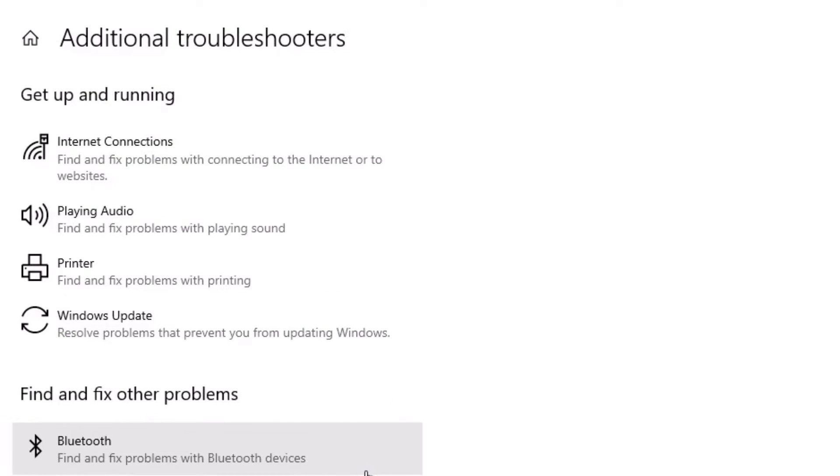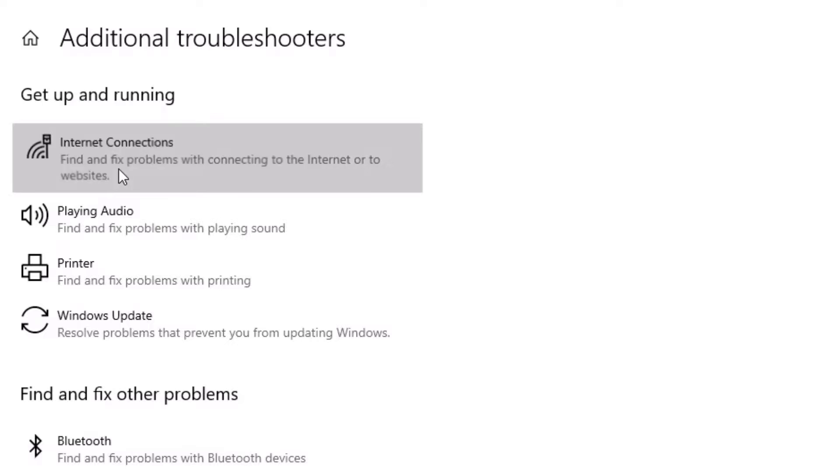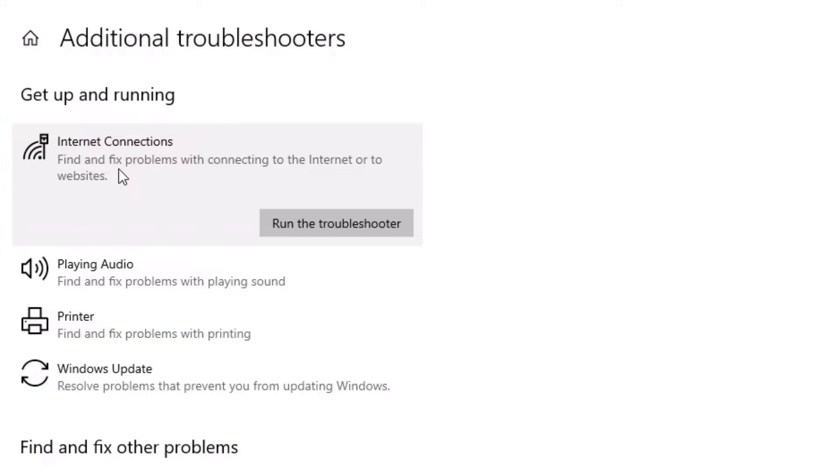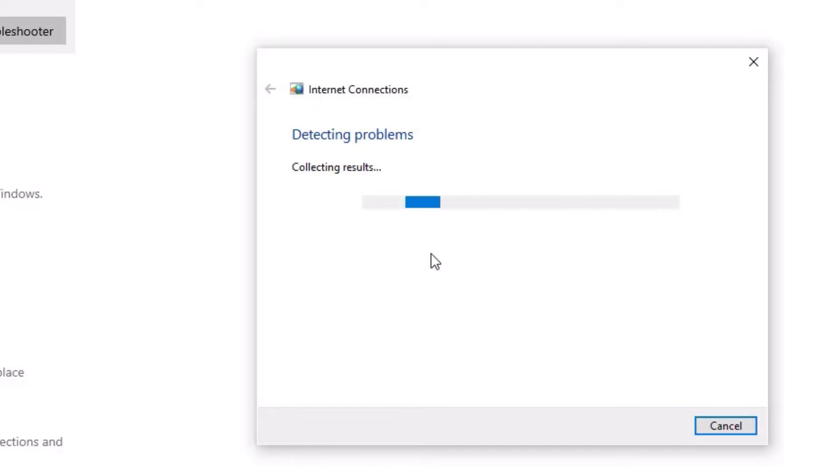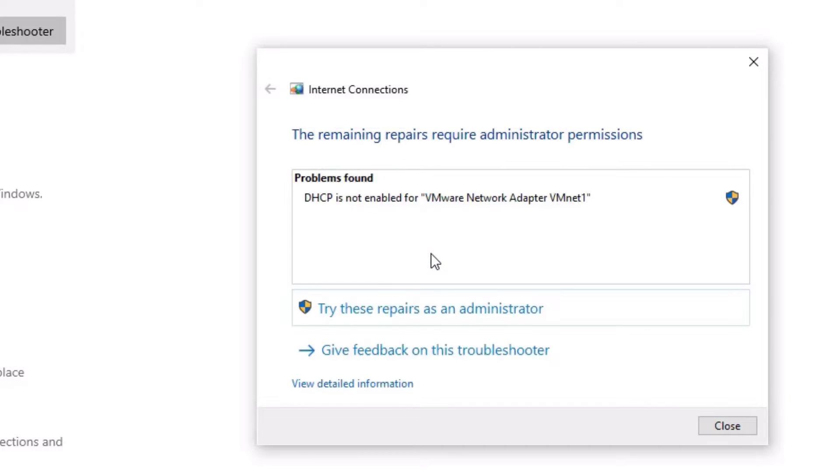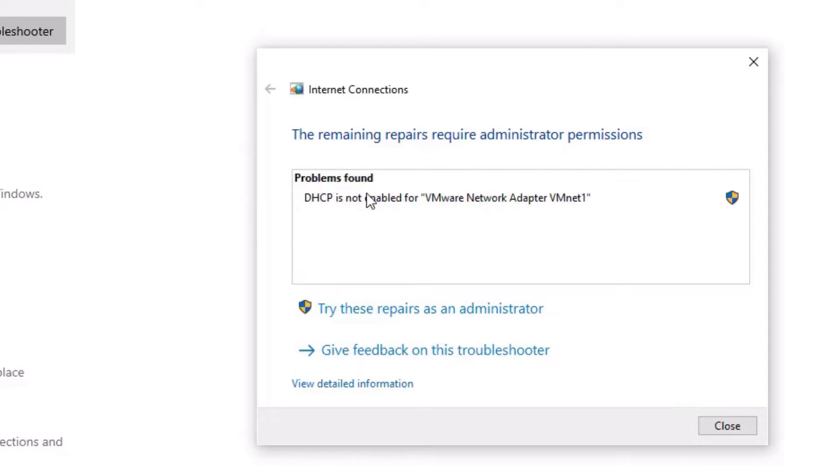There you have to find Internet Connections, click on that and hit on the Run the Troubleshooter. Click on troubleshoot my connections to the internet and it will automatically detect the problem for you and fix it for you. Once you found any problems, just follow the steps as it will prompt you to the next step.